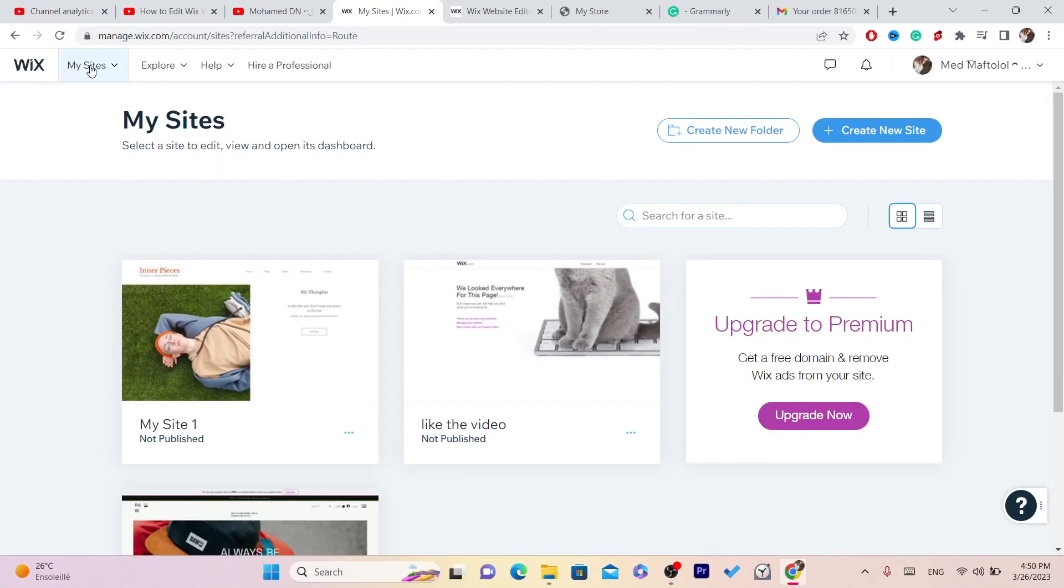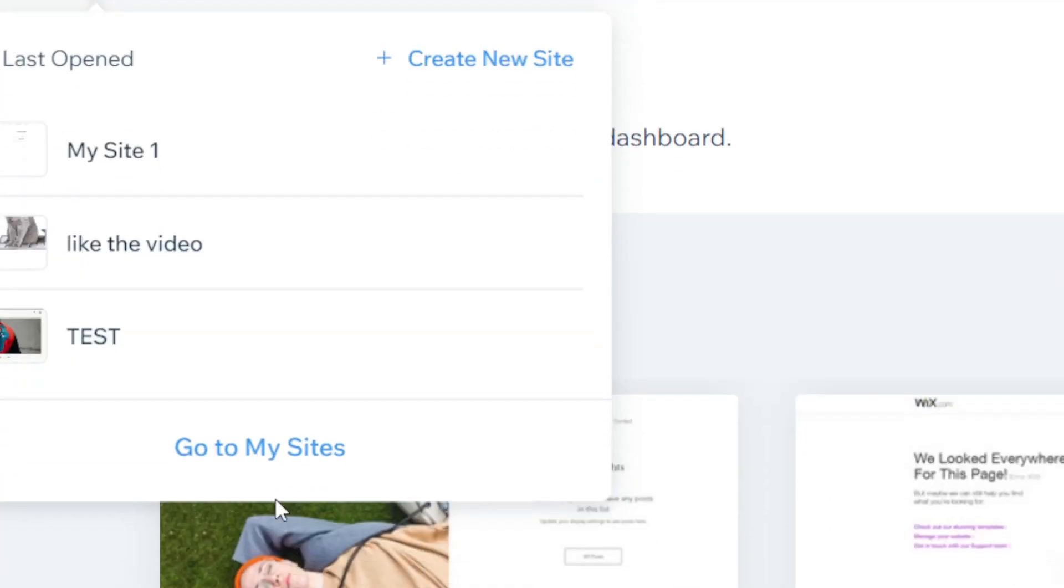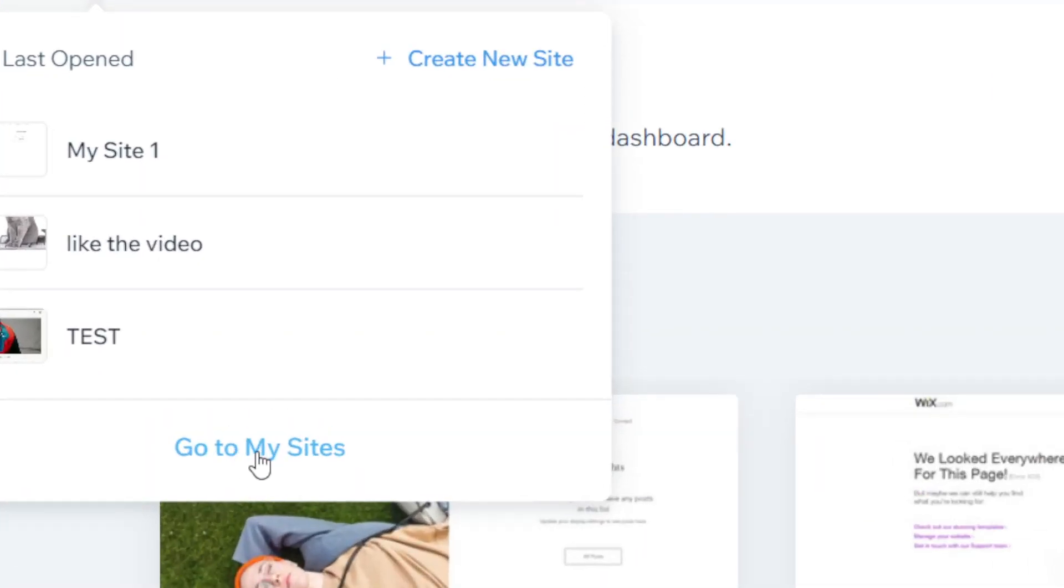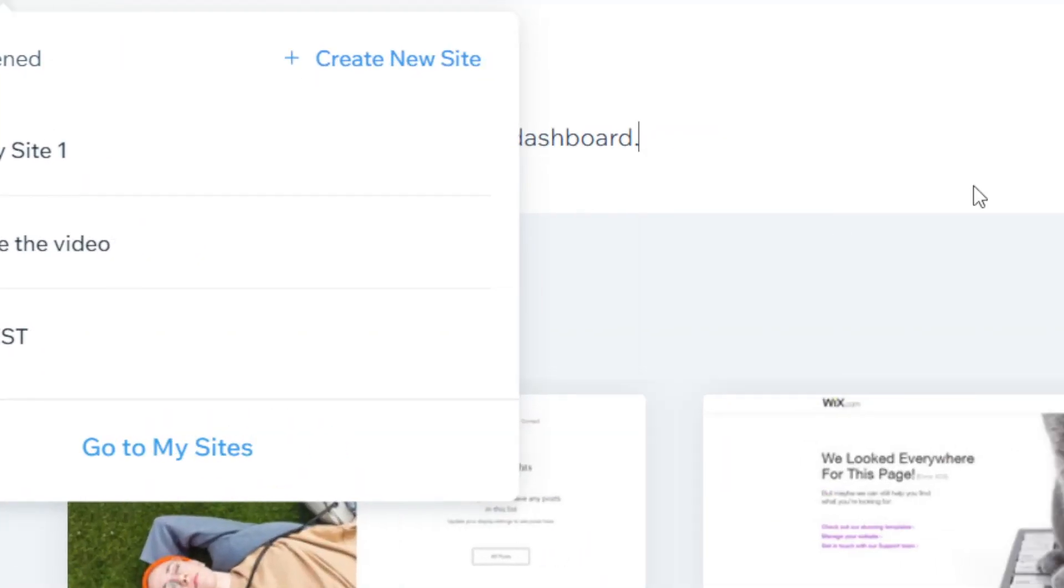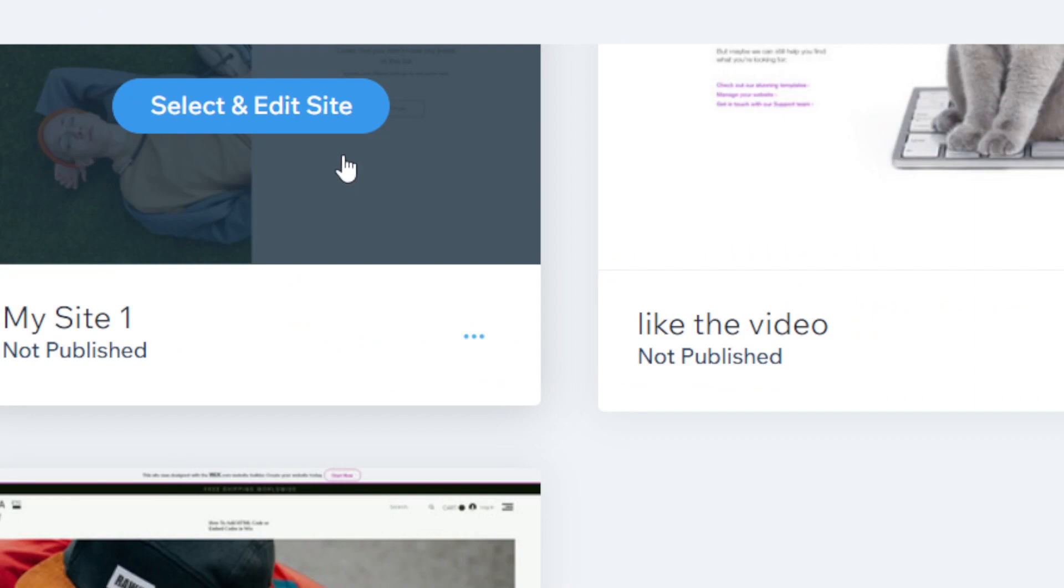If it doesn't take you to this page, you want to click on My Sites in the top left and click to go to My Sites. It will take you to this page. Now you want to select the website that you want to edit.